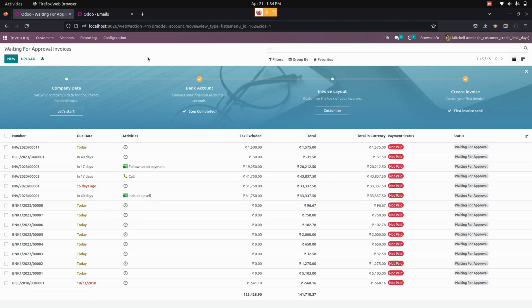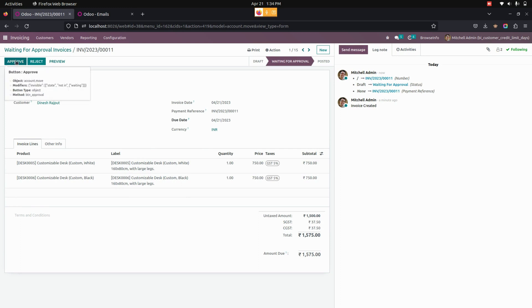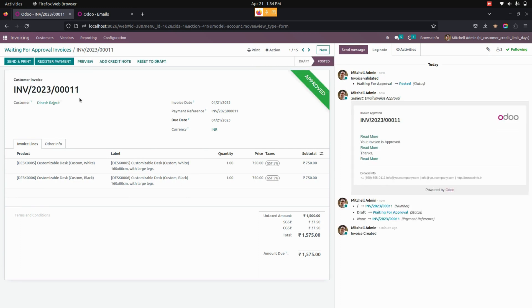We can now see those approval invoices in a separate menu. Under Customers, we can see Approval Invoices — let's get into that. The manager can view those invoices which are in the Waiting for Approval state. We can see the invoice I just created is in the Waiting for Approval state. Only the manager can approve or reject the invoice.